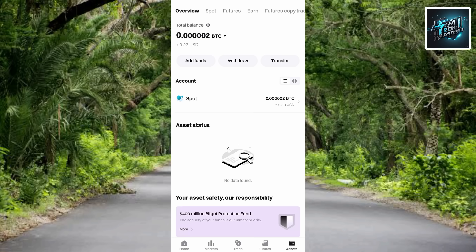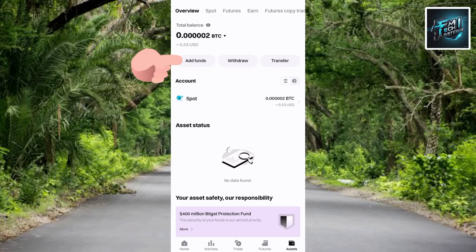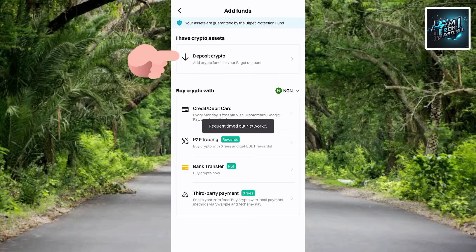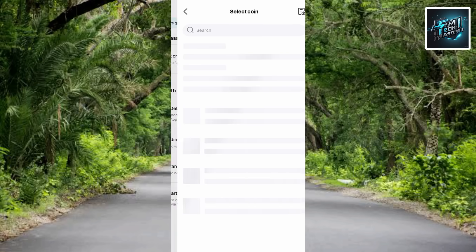The next step is to tap on Add Funds — you can see it at the top — so let me tap on Add Funds. Then you have to tap on Deposit Crypto, which you can see at the top with the arrow pointing at it. Let me tap on Deposit Crypto.